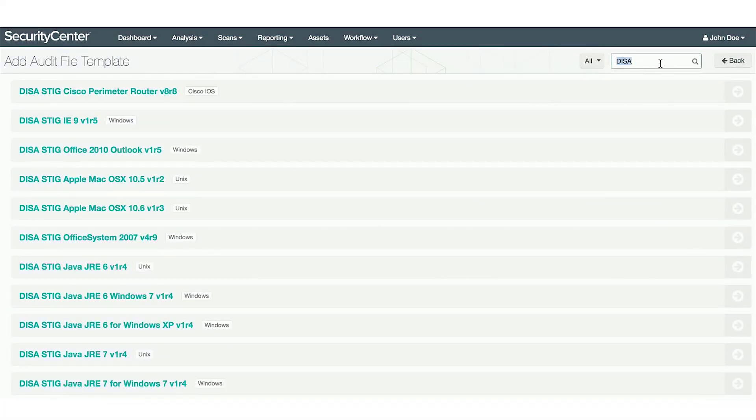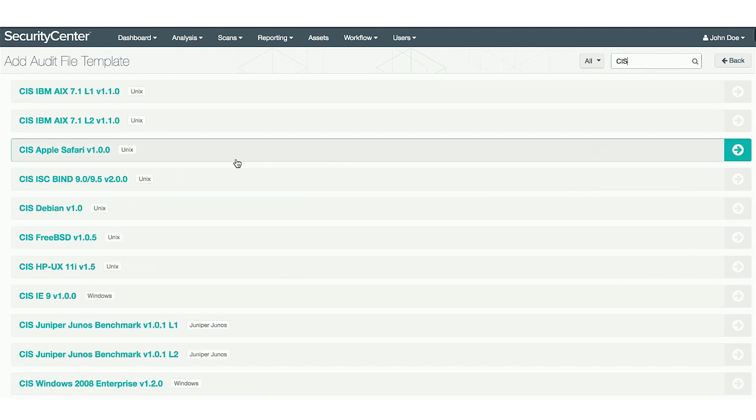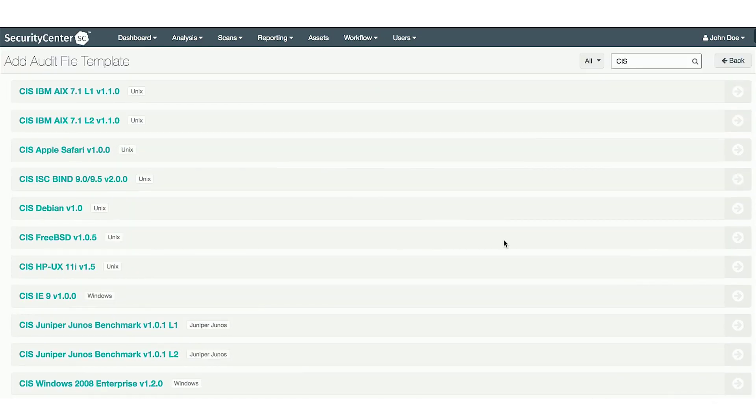Some of the controls are populated by CIS, which are also searchable. In order to use these audit files, you'll need to add them in using the arrow on the right side of the screen.